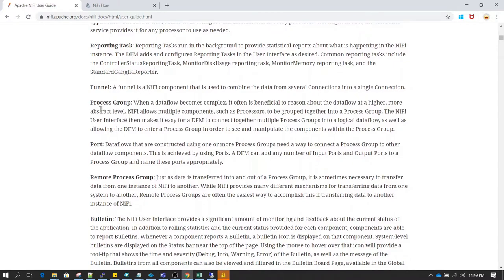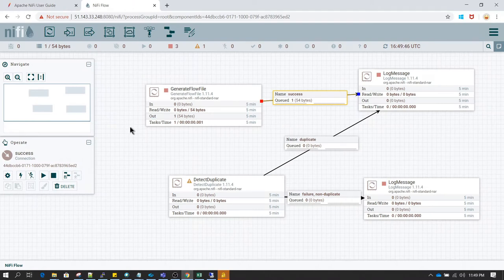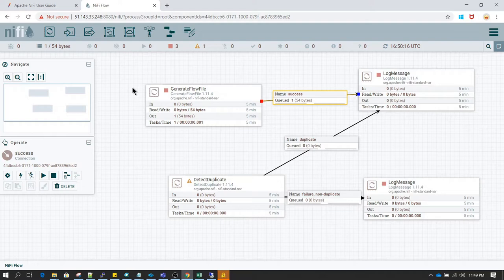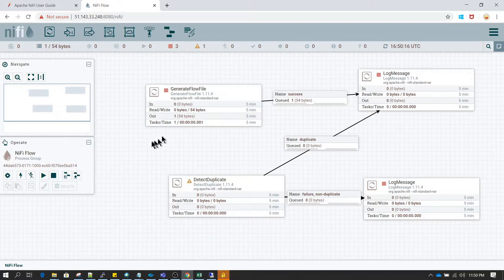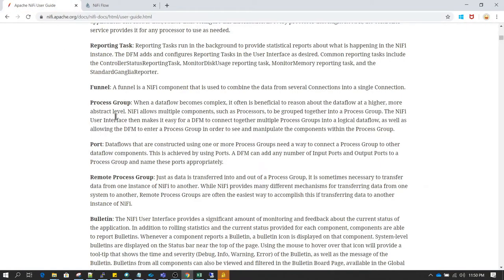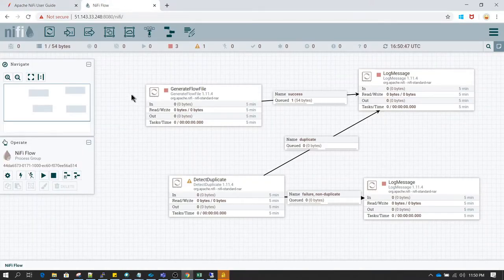The next most common terminology is process group. A process group is basically a way to organize your flows or your processors. Here on this canvas I do not have any ability to create directories and subdirectories to organize my flow. As you can understand from a development point of view, it is going to be a very big pain if I have to create hundreds of processors on the same screen. Process groups makes it easy and gives us a way to organize our processors and common functionality.